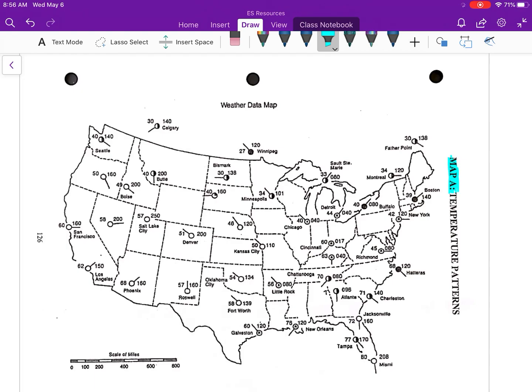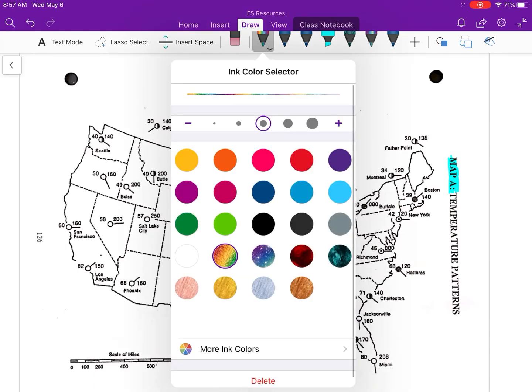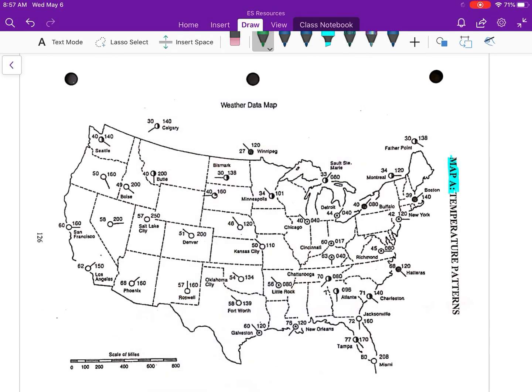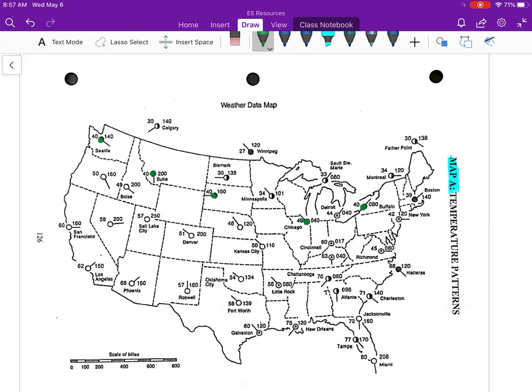There's a ton of weather models up here but we are only paying attention to temperature, only the top left of these weather station models. Let's start at 40. If you look at the worksheet it says 40 is going to be done in green. I'm going to go to green and now I'm going to find all of the weather station models that have a 40. Here's a 40, 40, 40, 40, 40, and I believe that is it.